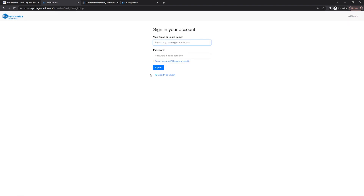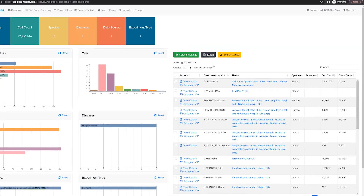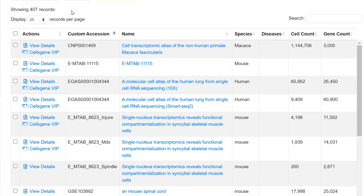We highly recommend that you create your own free account so you can save your results. But for the demo, we'll just sign in as guests. Within the scRNA view system, we have already preloaded over 400 single-cell RNA-seq datasets.